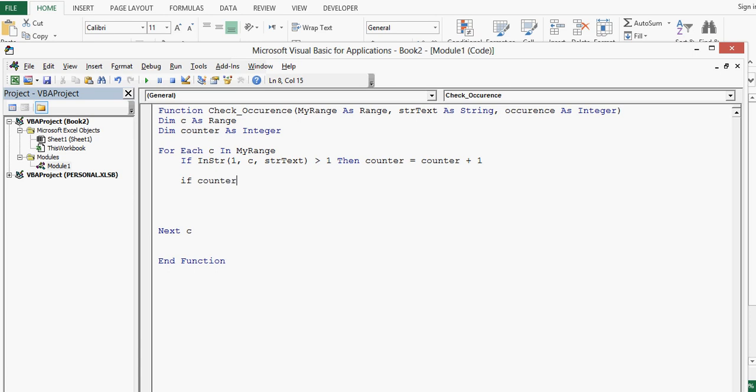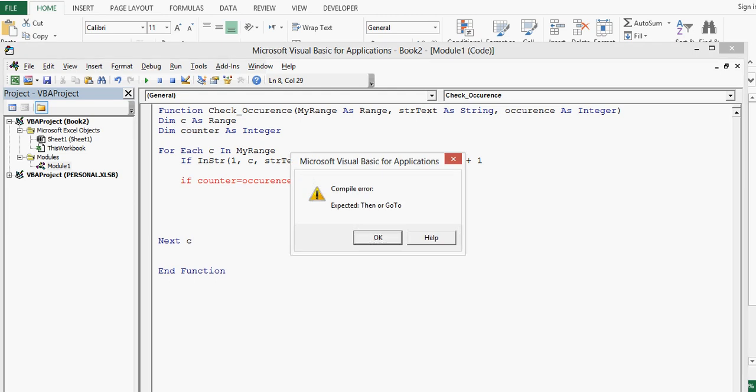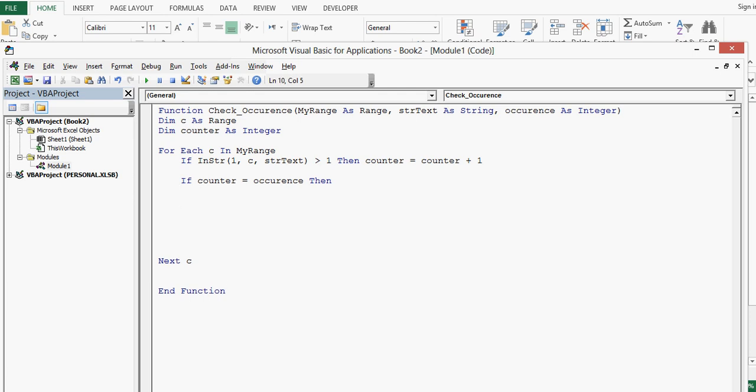One more if. If counter equal to occurrence, then, then what we have to check is.